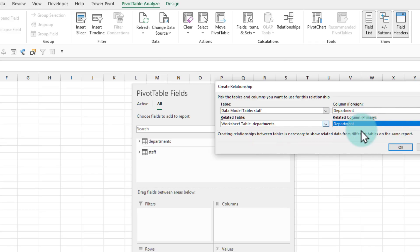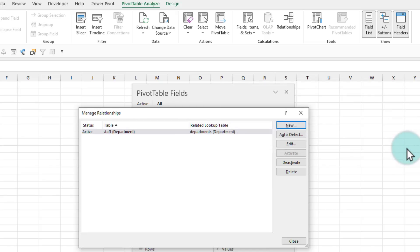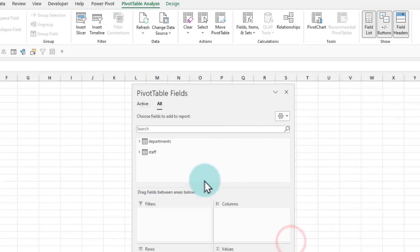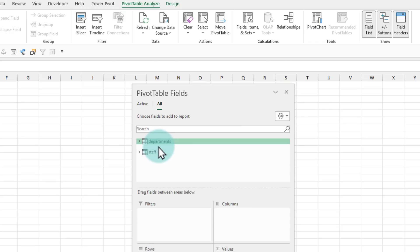It doesn't matter which order you pick these tables, the relationship will still work. And when you click OK and close this, you now see that the line is gone. So Excel thinks these two are one happy family.